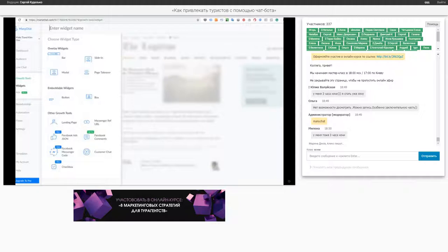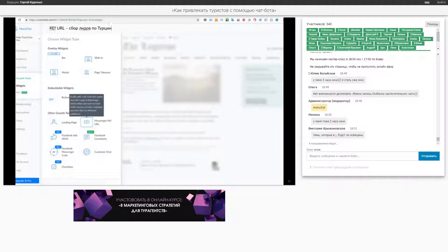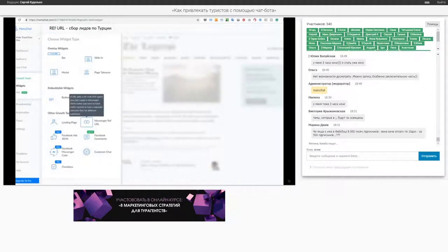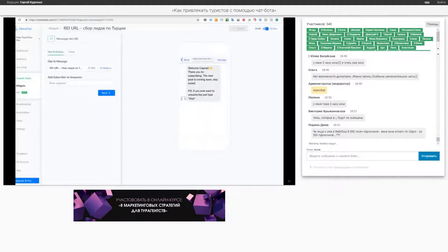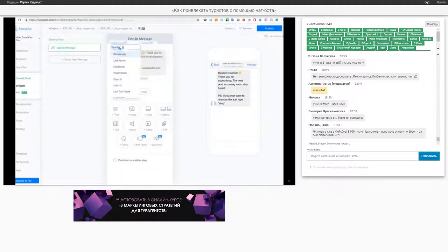Я его назову ReFORL – сбор лидов по Турции, например. Я сейчас делаю все очень примитивно, чтобы просто потратить 15 минут, и вы поняли, как это работает. Выбираем мессенджер ReFORL. Редактирую. Сообщение. Тут будет написано: «Привет, Сергей», например.